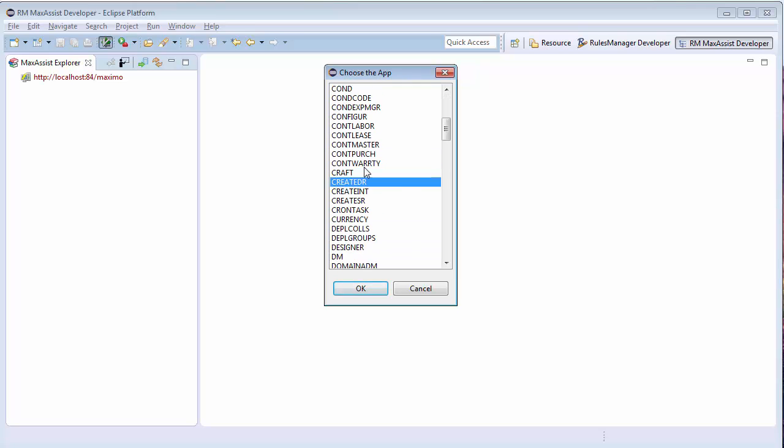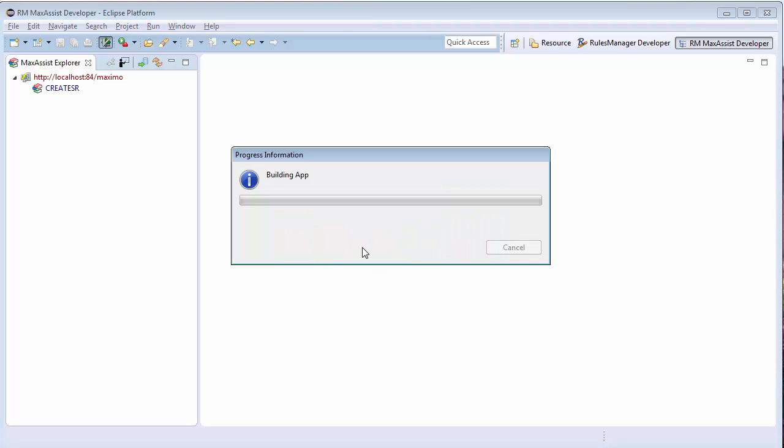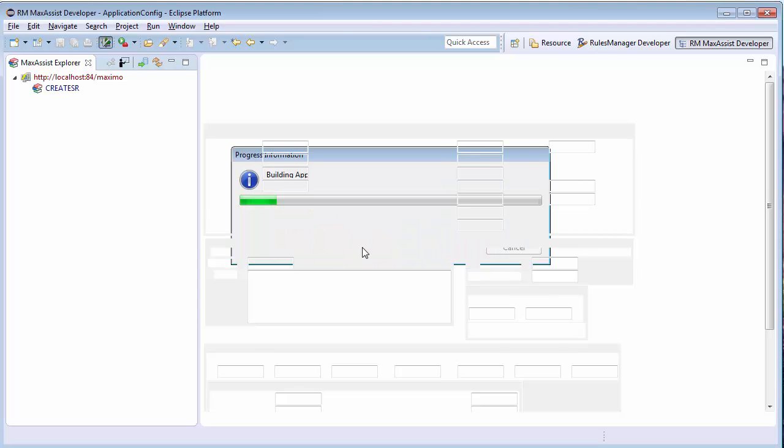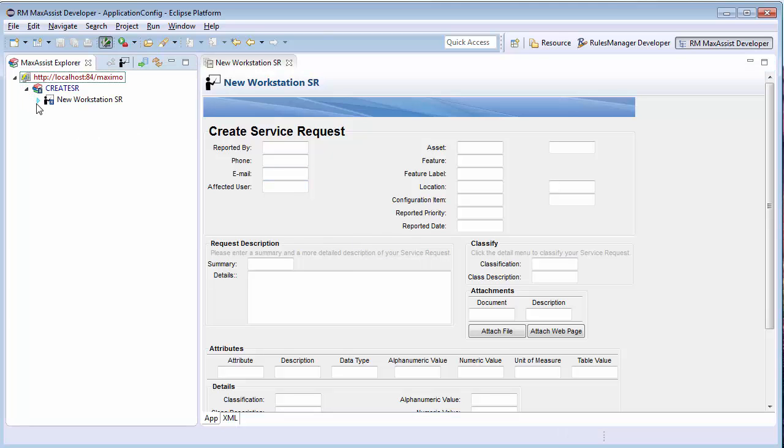I will then select the application CreateSR from my list and give my page guide a name. This name is what will be the title of the page guide and will be seen by the front-end user. The Max Assist Developer will then present me with the page guide editor which is a representation of the CreateSR application.